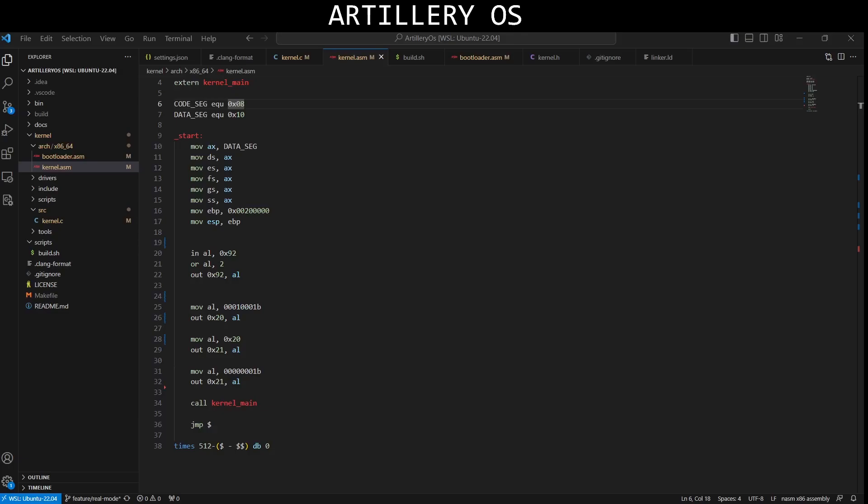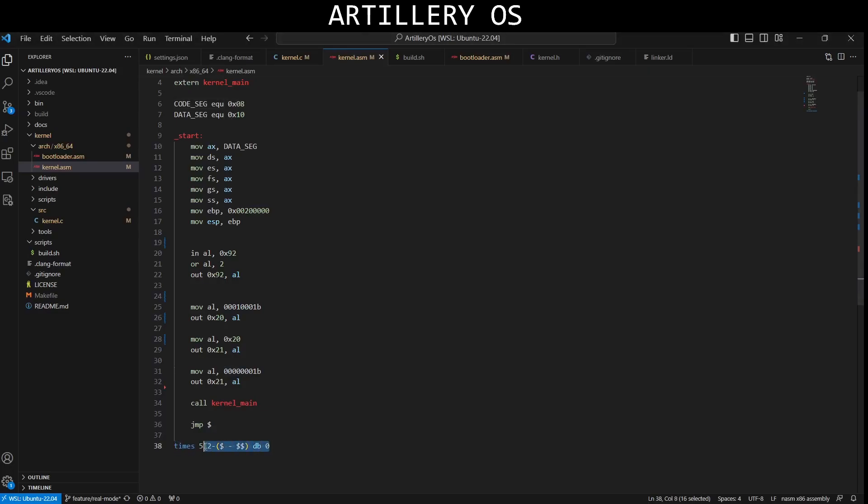And after that, we call kernel main. This calls the kernel main function to start the main kernel code. And after that, we just pad the rest of the hard drive to fit this.